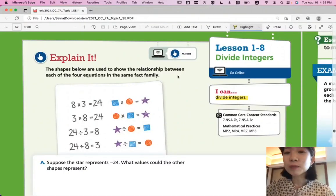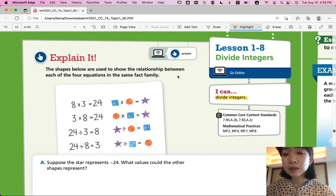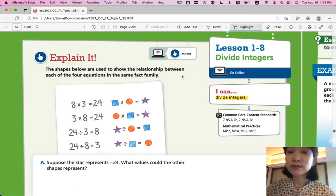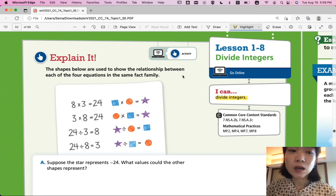Hi, this is Pre-Algebra Lesson 1-8, Divide Integers. In this lesson, we'll be able to divide integers. Let's start with explaining it.